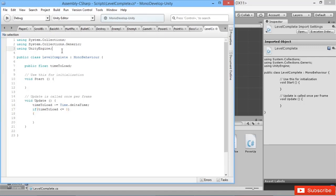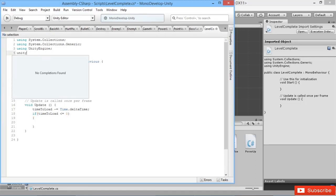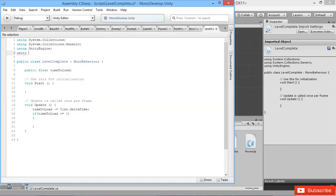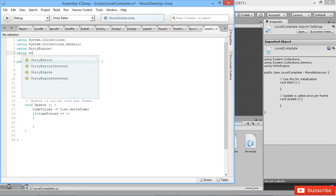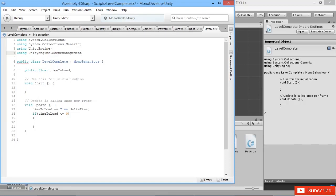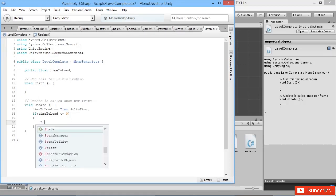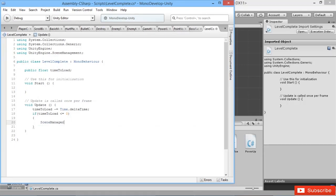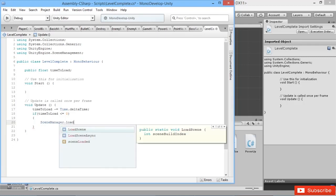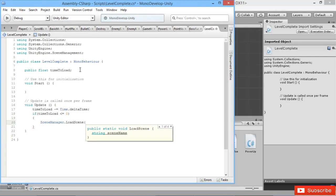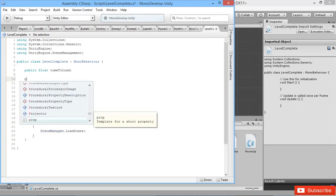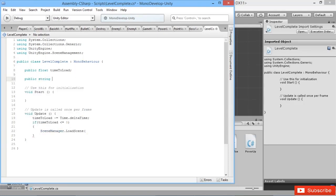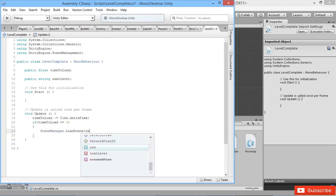We need to include our scene management, so using unity engine dot scene management. And then down here we can go scene manager dot load scene. What's the name of the scene we're going to load next? Well, we need a reference to that here, so we'll have a public string next level and then we'll pass that in here.